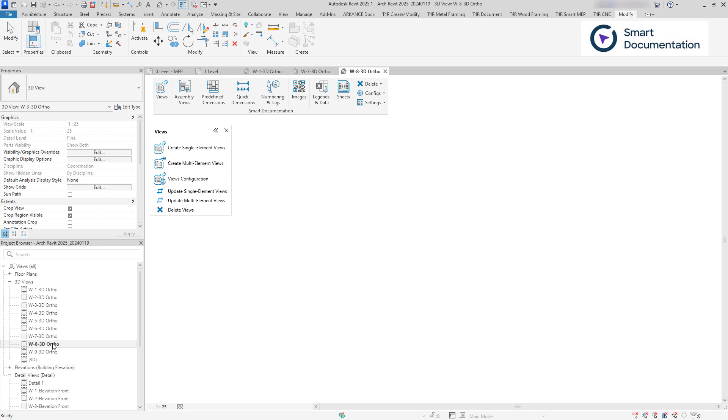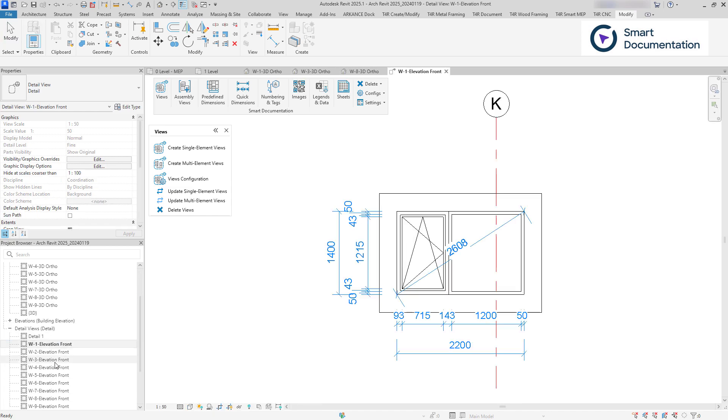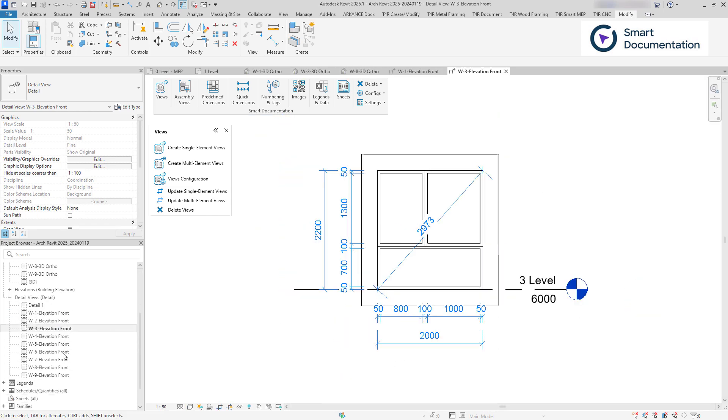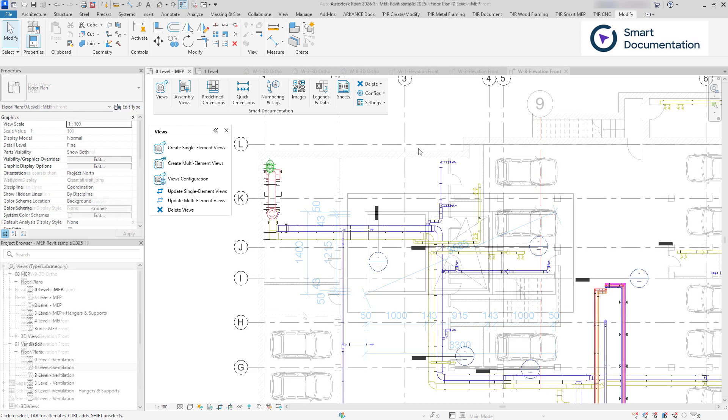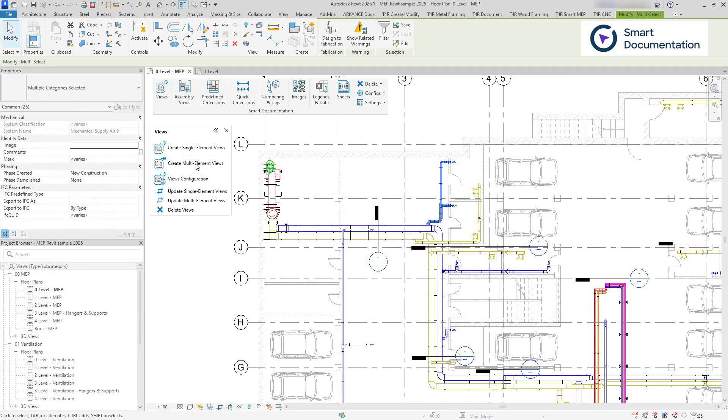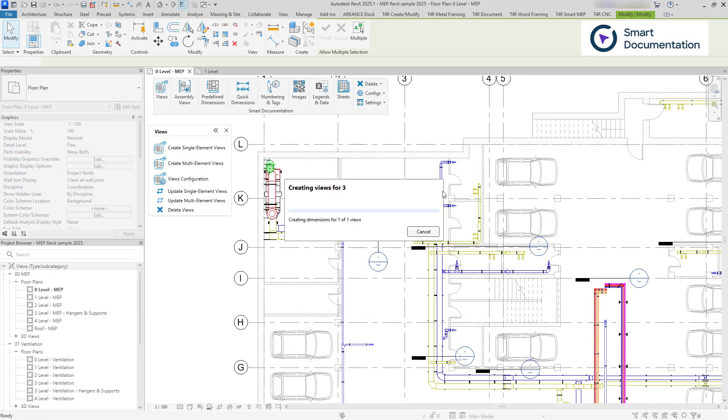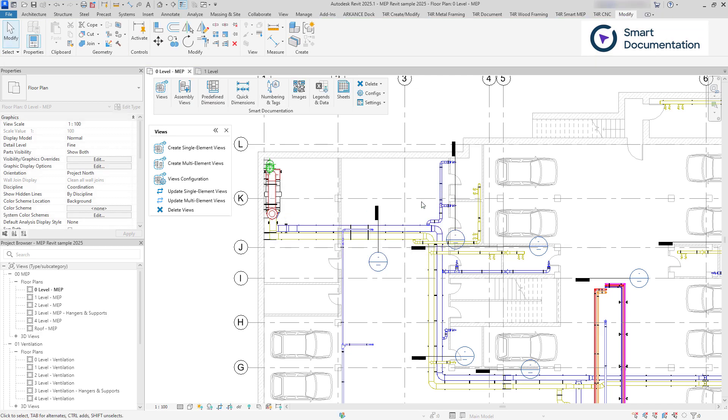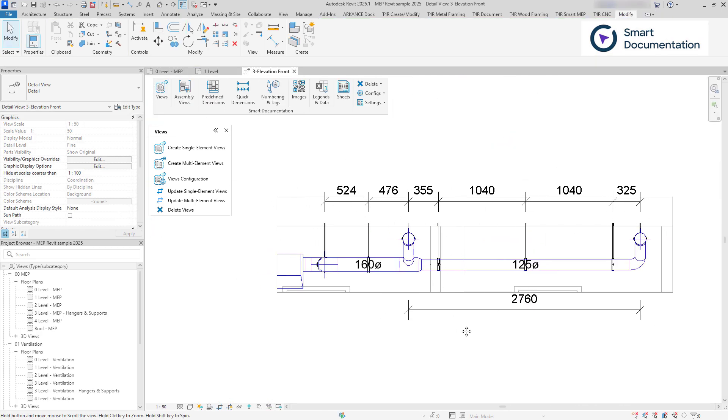With Smart Views, you can create project views for each selected element individually. Alternatively, you can group multiple selected elements together and generate views for the entire group.